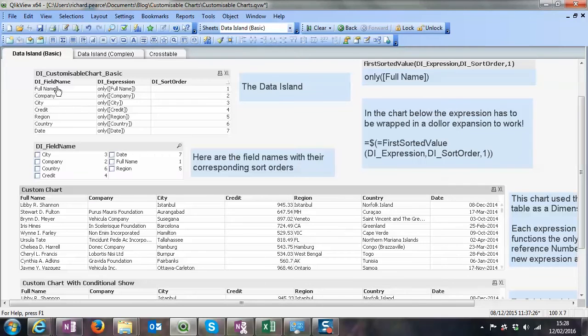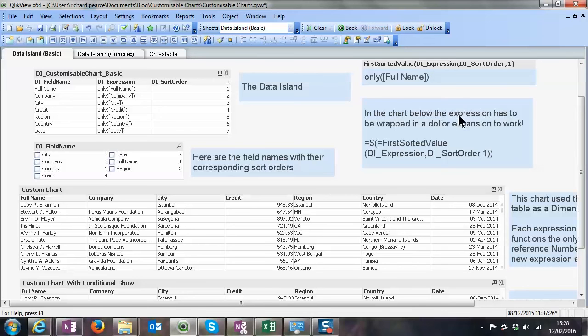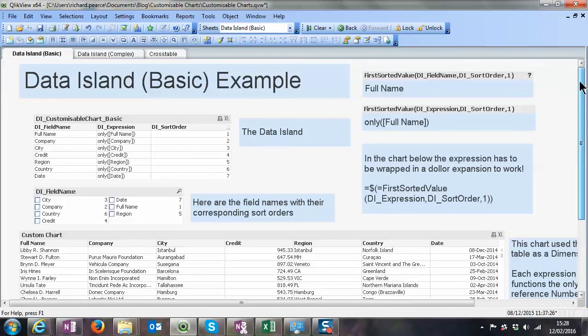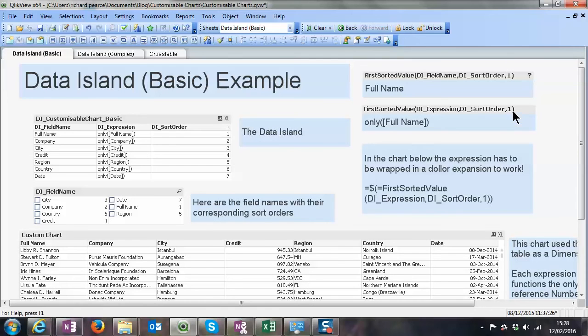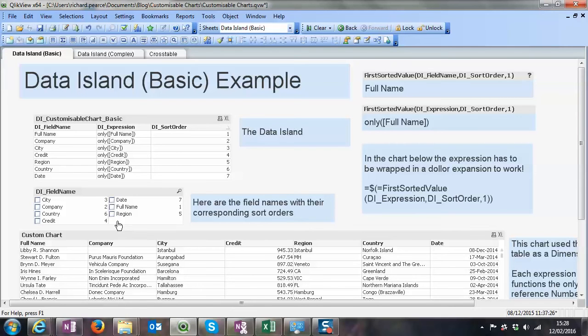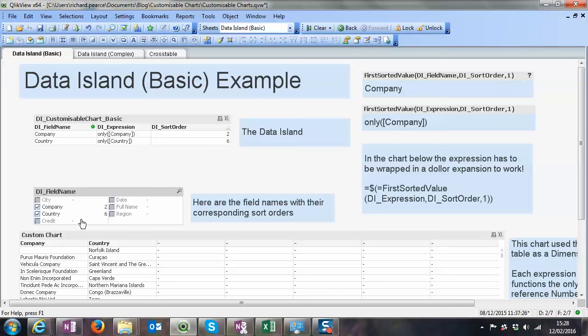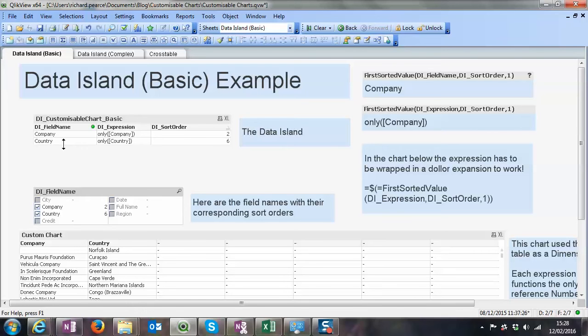So here we've got the field name and expression, so I'm showing this over here. First sorted value for expression, let's move up, and the first sorted value for field name. So that's set to one. Basically what it's doing is looking down this sort order, DI sort order, and trying to find the first in the range that's possible. Now if the only things that are possible are these two, the first one in the range is company, therefore it's bringing back company. So if we move that to two, it would bring back country, and so on and so forth.